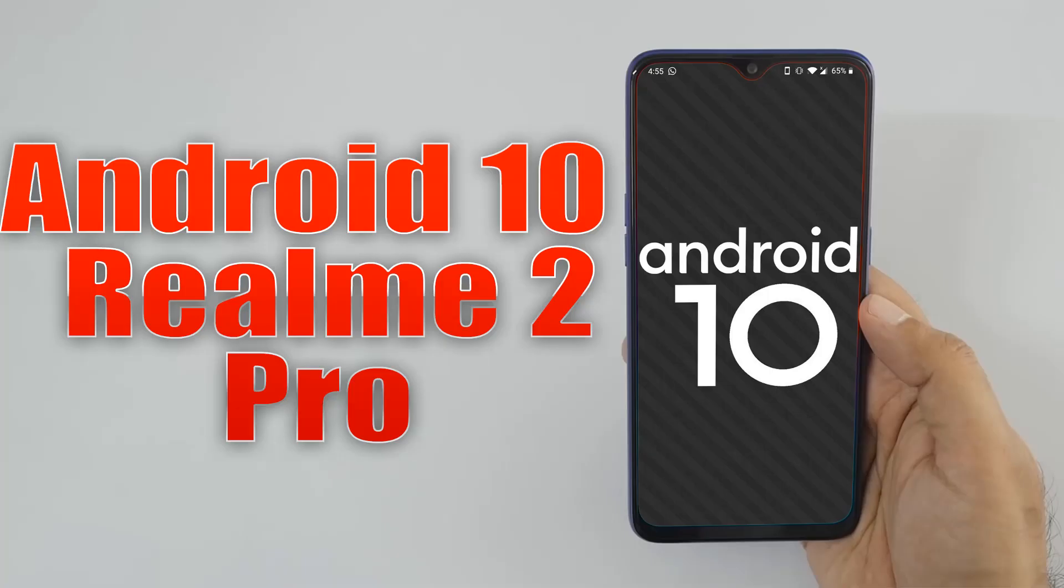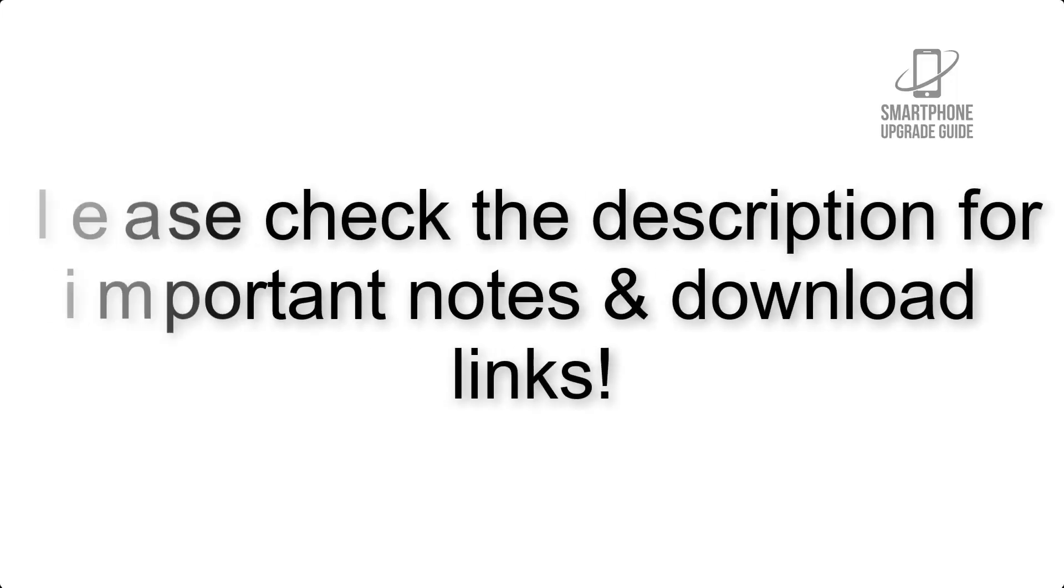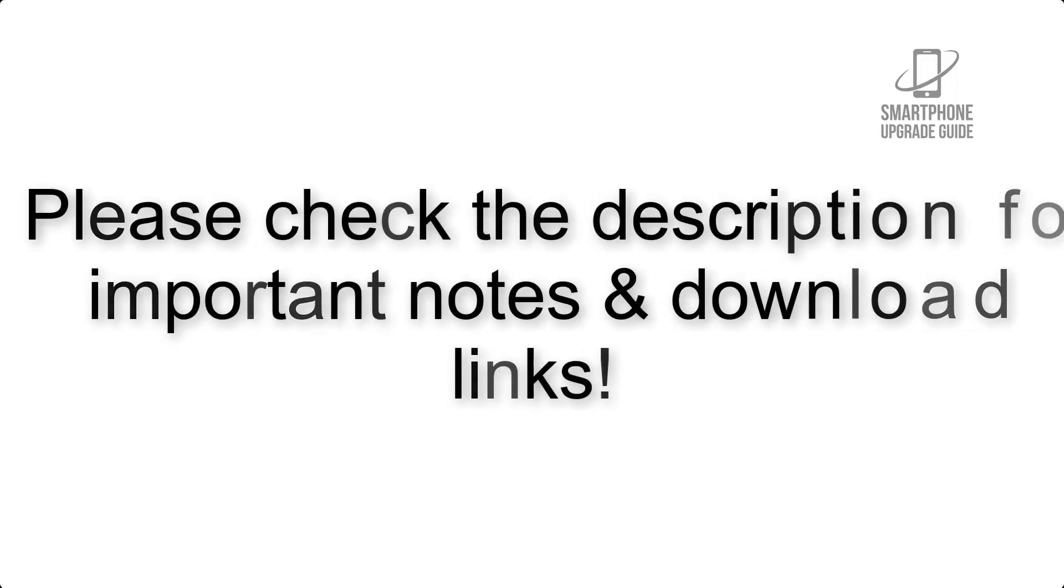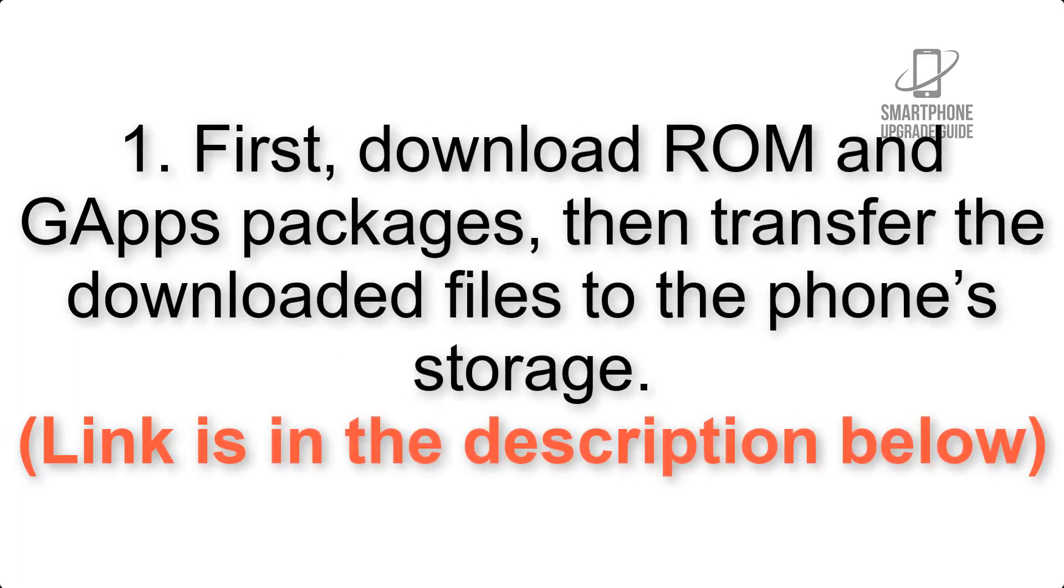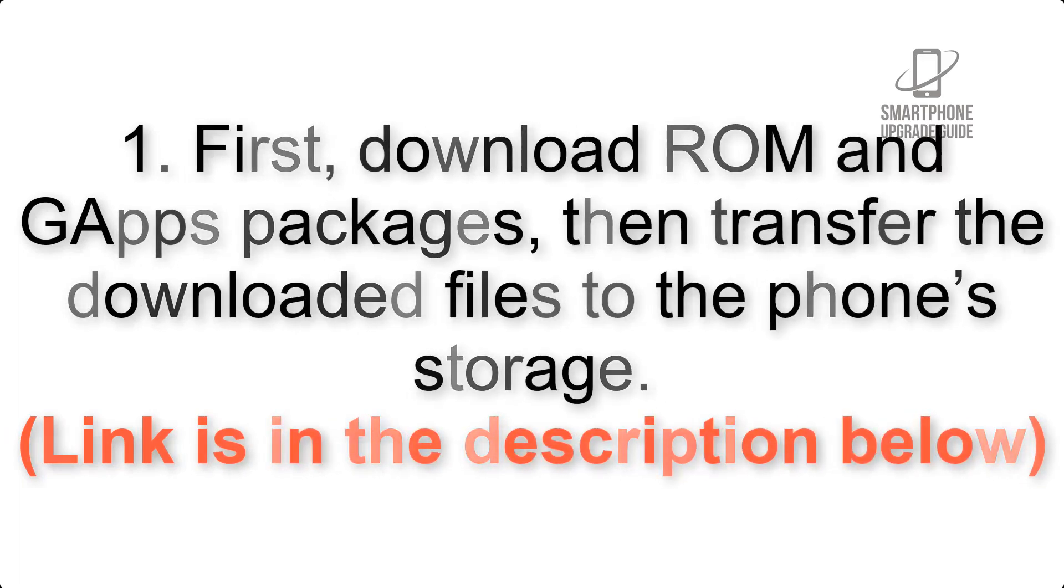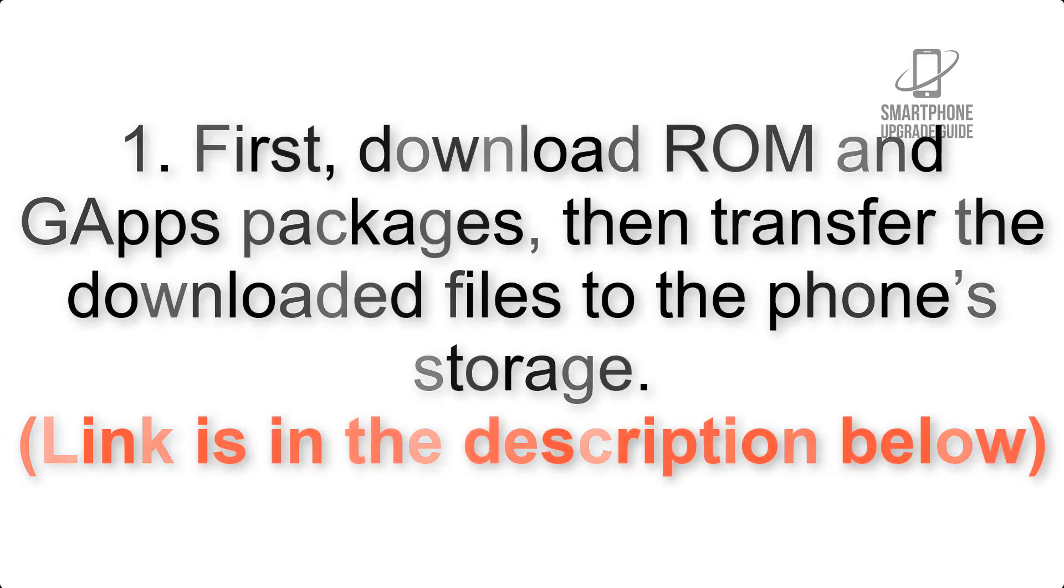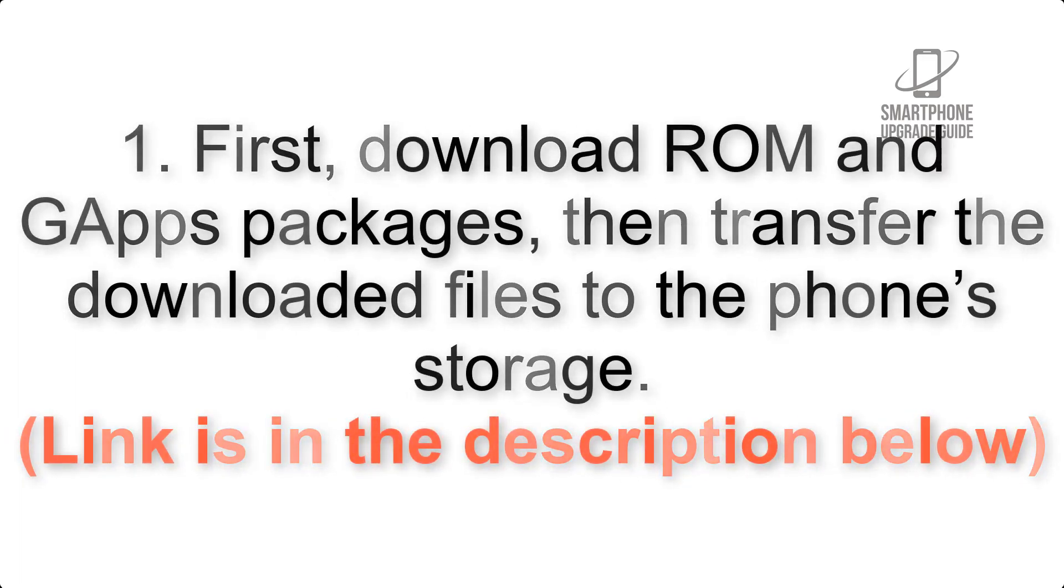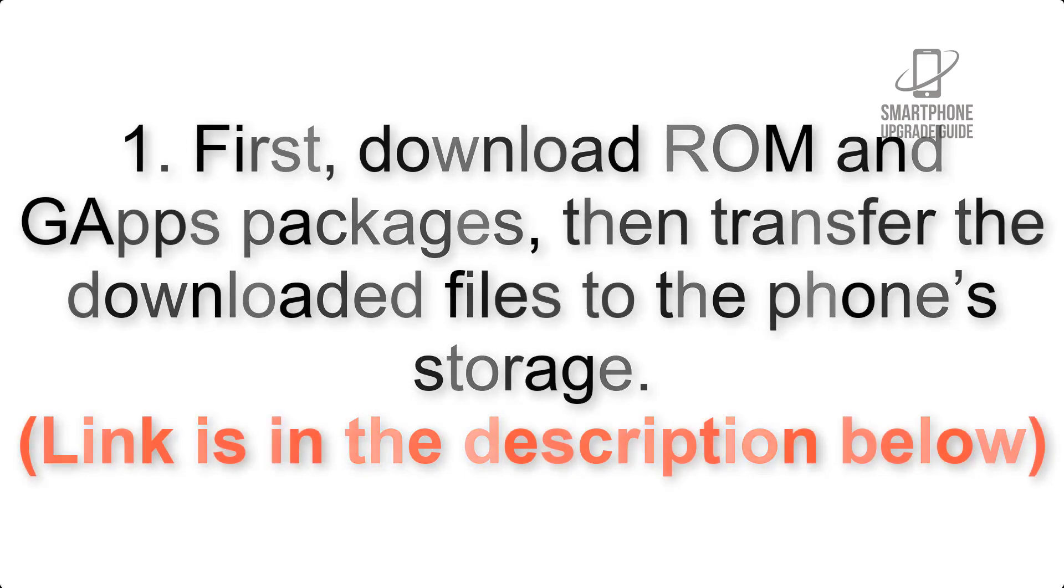Install Android 10 on Realme 2 Pro via Lineage OS 17. Please check the description for important notes and all the download links. First, download ROM and GApps packages, then transfer the downloaded files to the phone's storage. Link is in the description below.